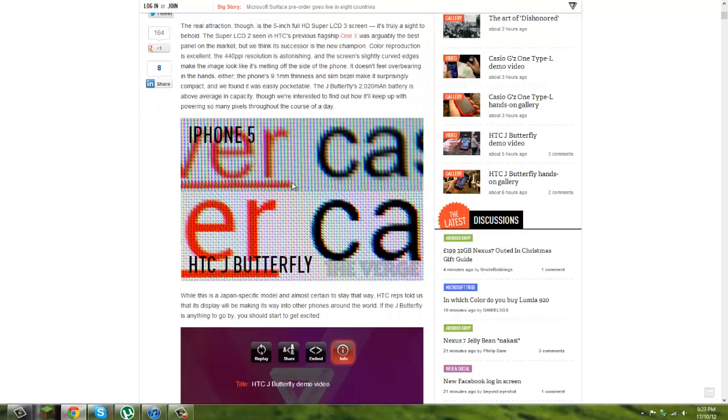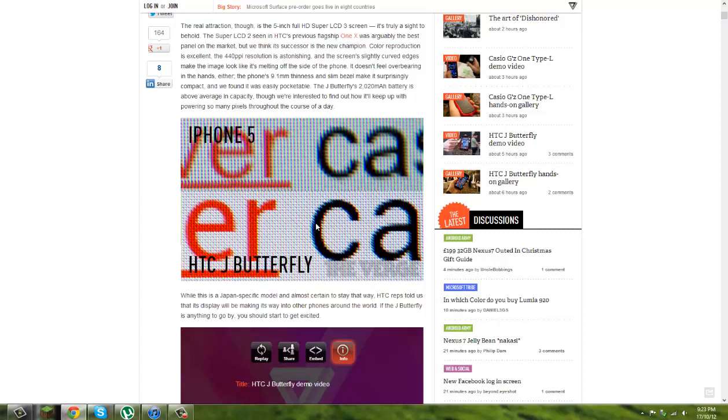So you see in this picture, the iPhone 5's Retina display versus HTC J Butterfly, and you can tell that it has just flogged the iPhone. Look at that crisp, crisp.